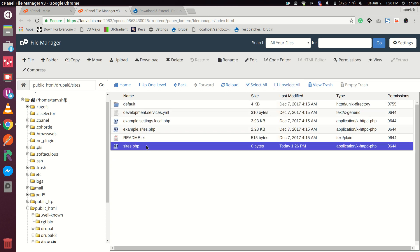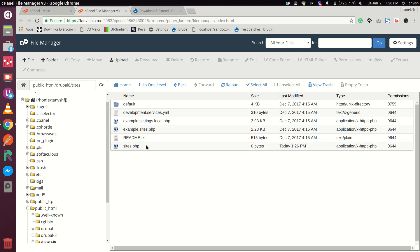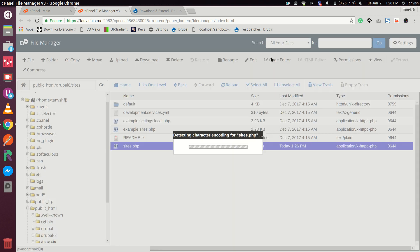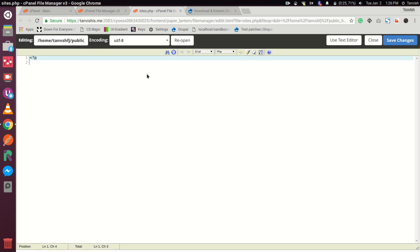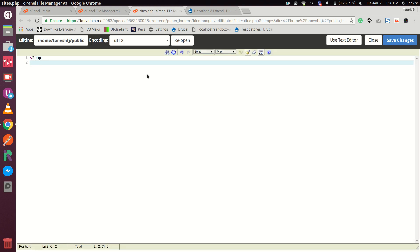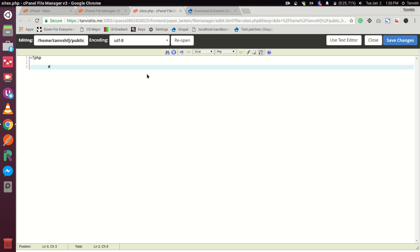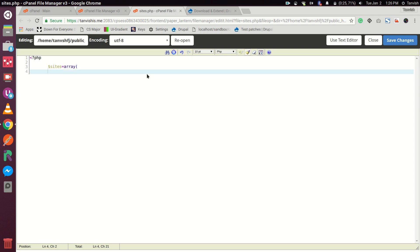Let's open this in our code editor and write the PHP. So: $sites equals array, and we want tanwish.me/drupal1 — that's my domain name — pointing to our first site folder.